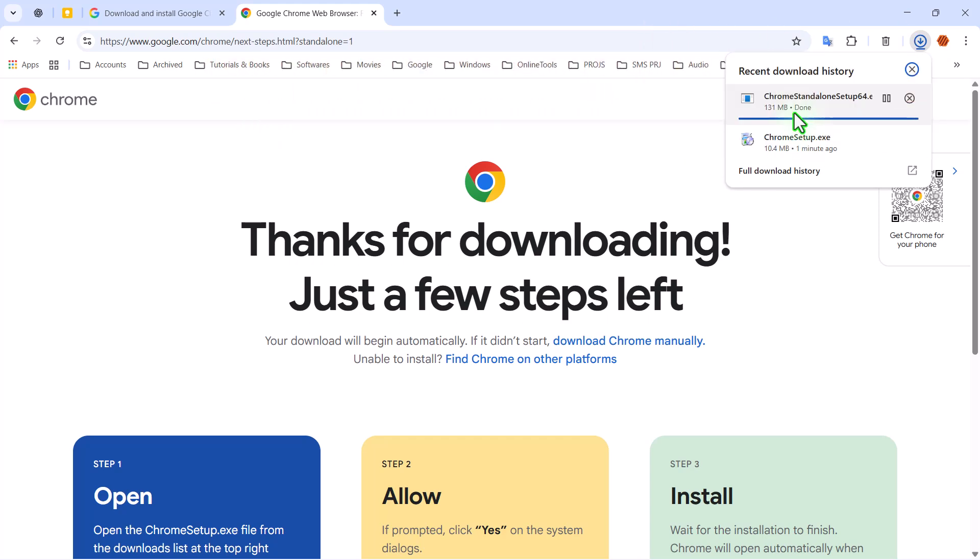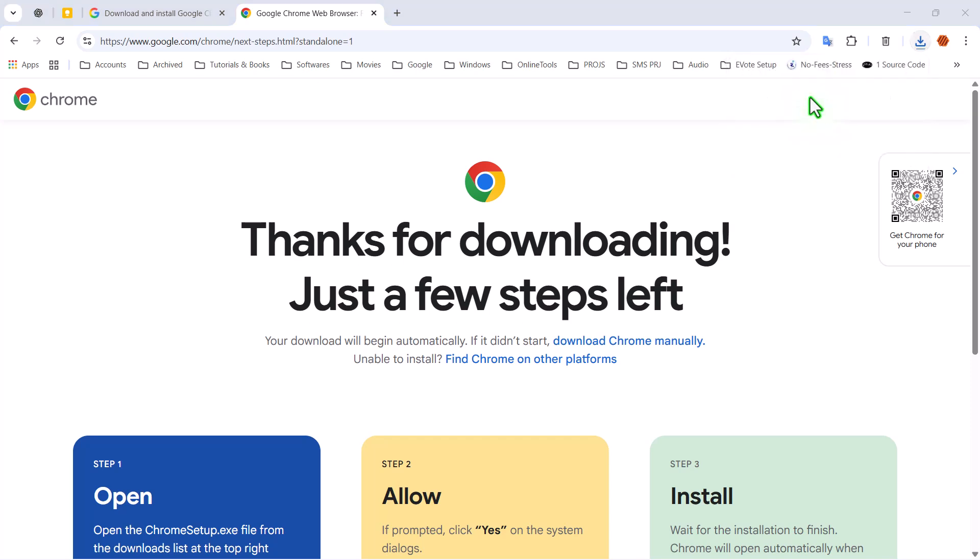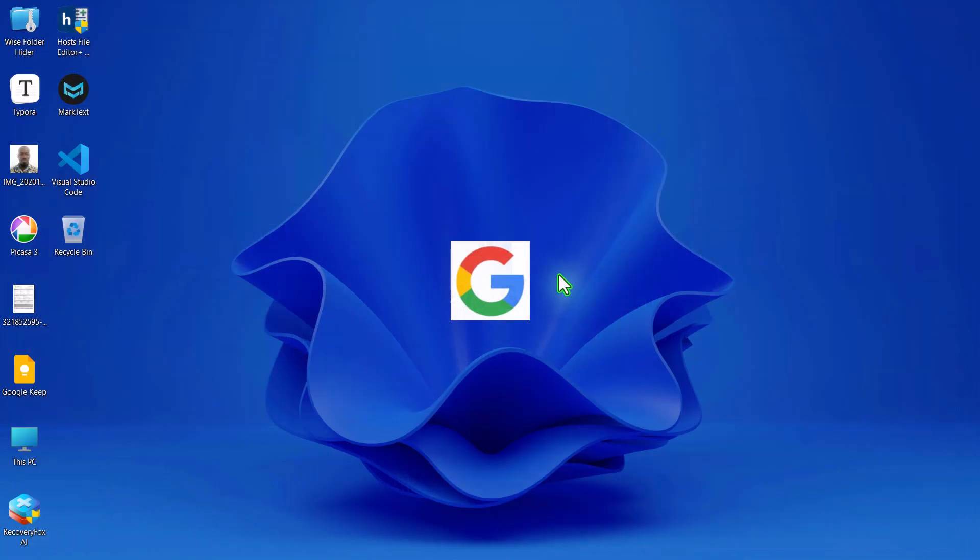Once the download finishes, go ahead and run the setup file. Follow the on-screen instructions, and within a few moments, Chrome will be installed and ready to use. No internet connection required during the setup.